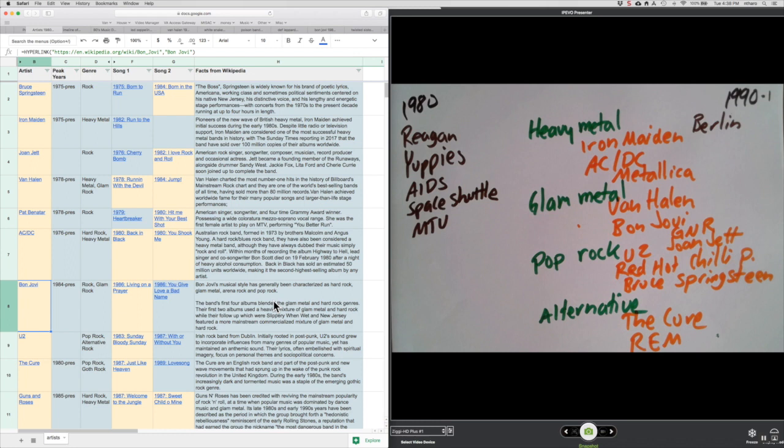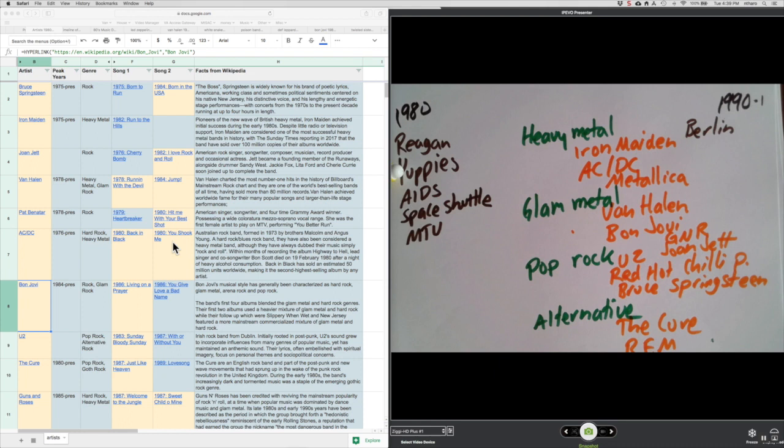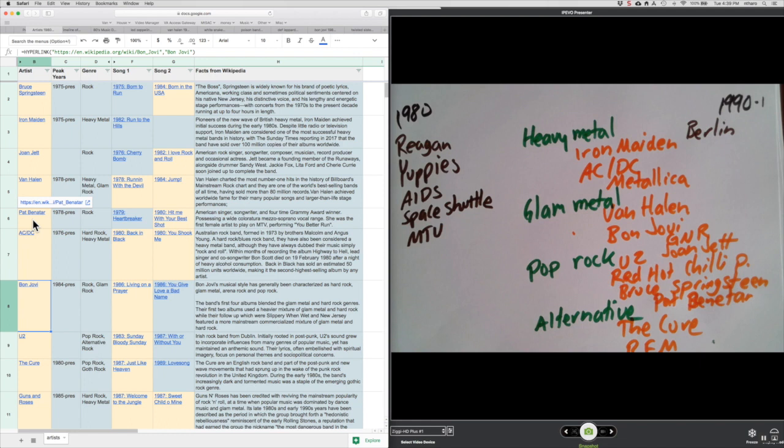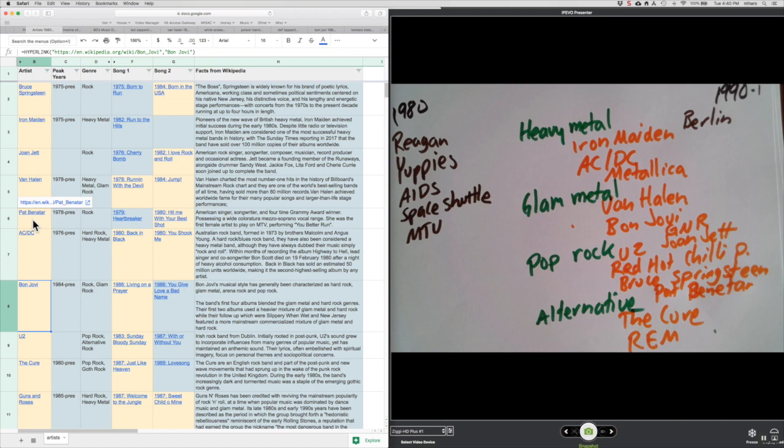Another important female artist of the time was Pat Benatar, and she was also in the pop rock genre as a crossover artist. One of the few female rock stars again, you probably will recognize some of her music. She's the first female to start playing on MTV, and she comes out with some of the big hits in the late 70s, early 80s, Heartbreaker, and Hit Me With Your Best Shot. I would like you to know both of those.